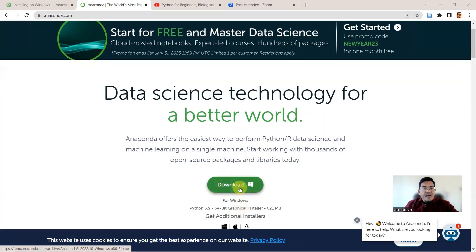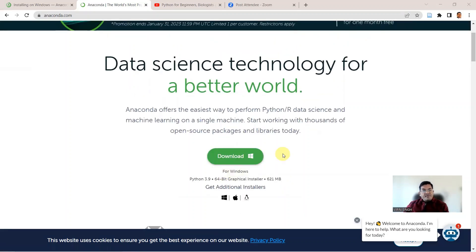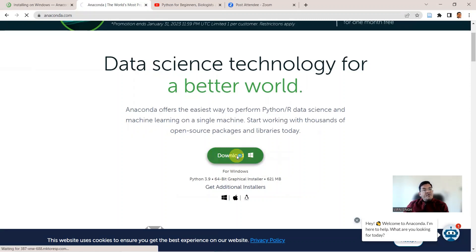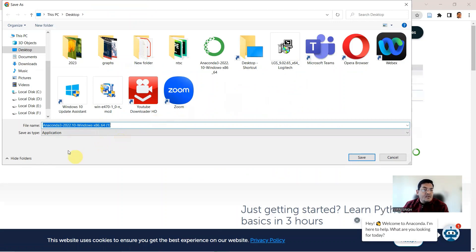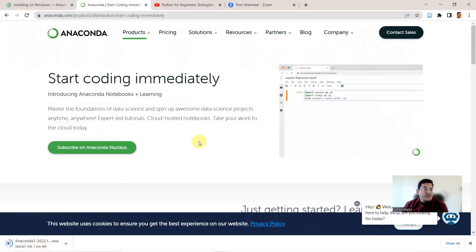Here you have the download button for Windows, and towards the bottom you have downloads for the Windows operating system, the Mac operating system, and for Linux. I have a Windows system so I will download from here. I can click on download and this will start my download for the executable files for installation of Anaconda. This is the executable file: Anaconda 3-2022.10, the Windows version for a 64-bit computer.